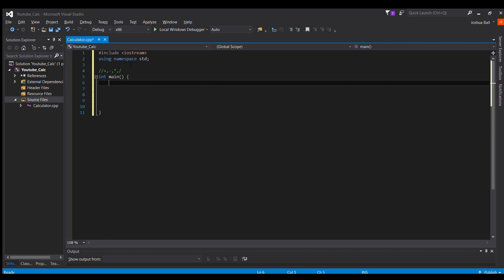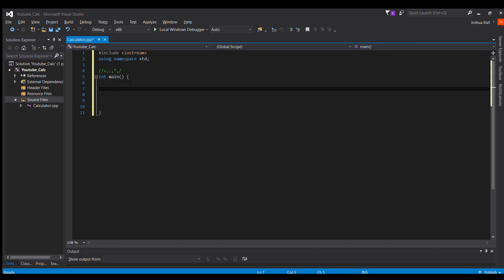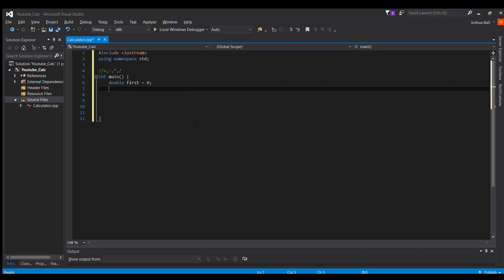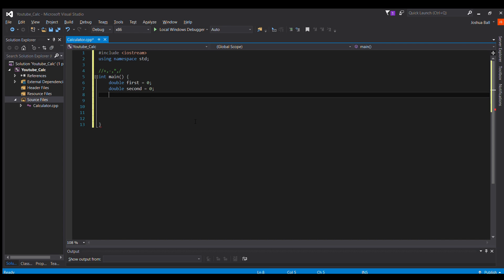So we're going to need three variables. Double first equals zero, double second equals zero, and then double result equals zero.